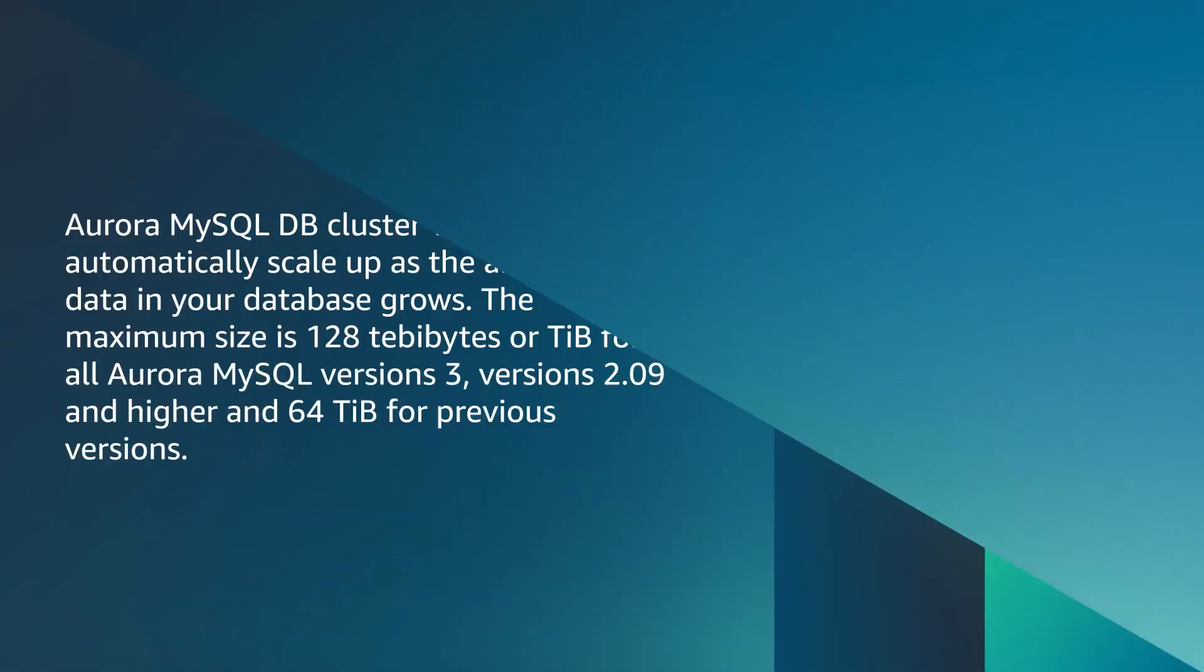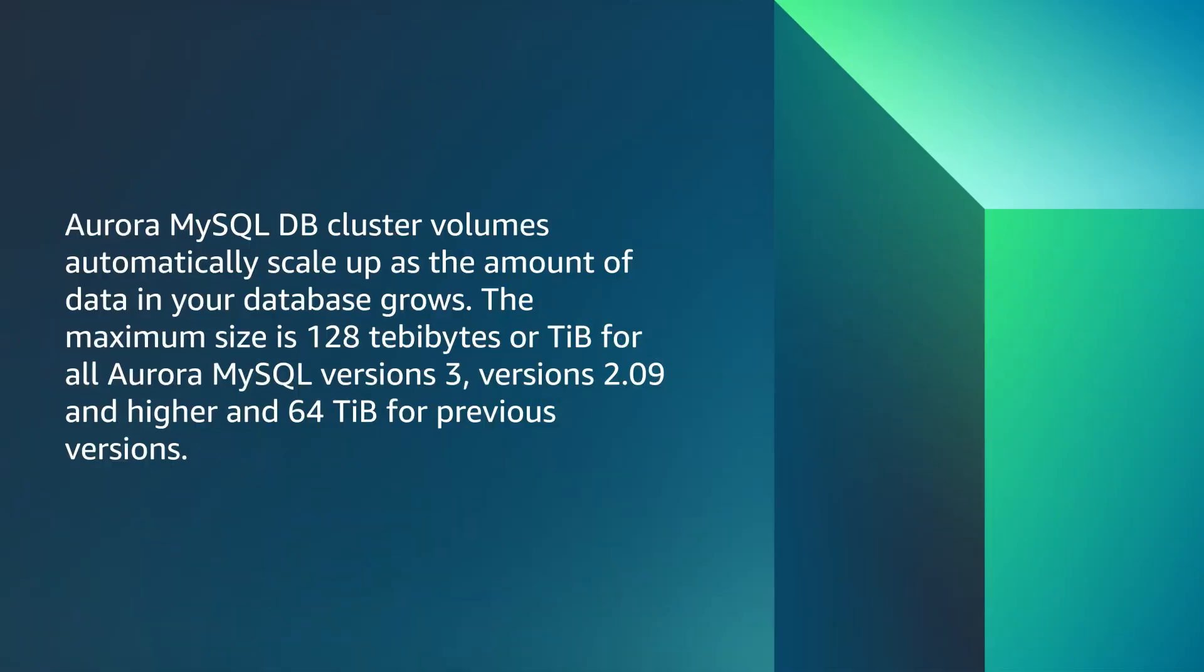Let's get started. Aurora MySQL DB cluster volumes automatically scale up as the amount of data in your database grows. The maximum size is 128 tebibytes or TiB for all Aurora MySQL version 3, versions 2.09 and higher, and 64 TiB for previous versions.